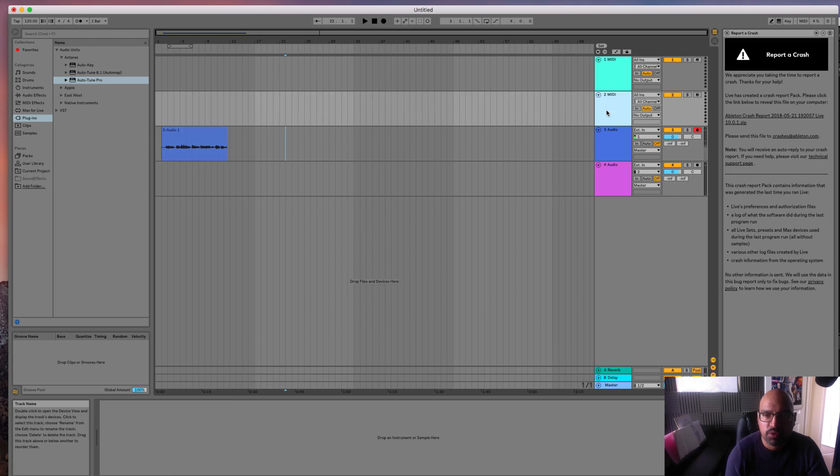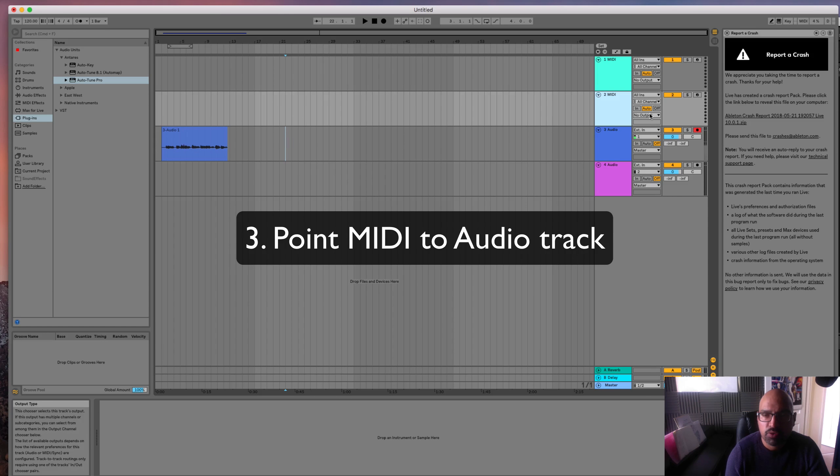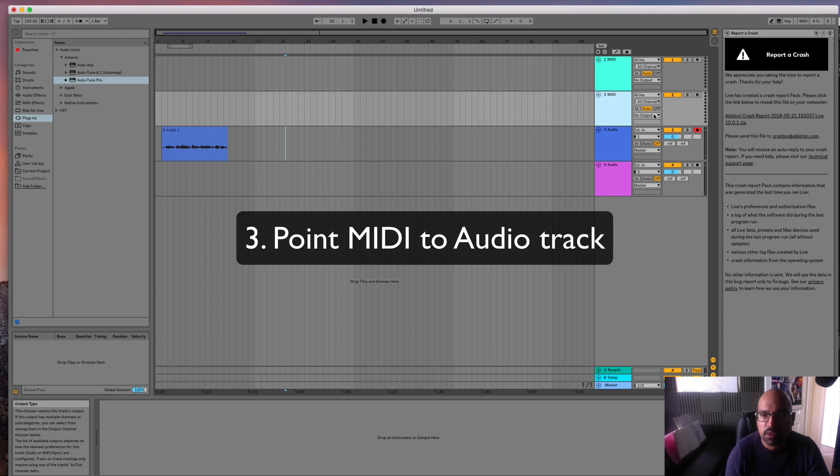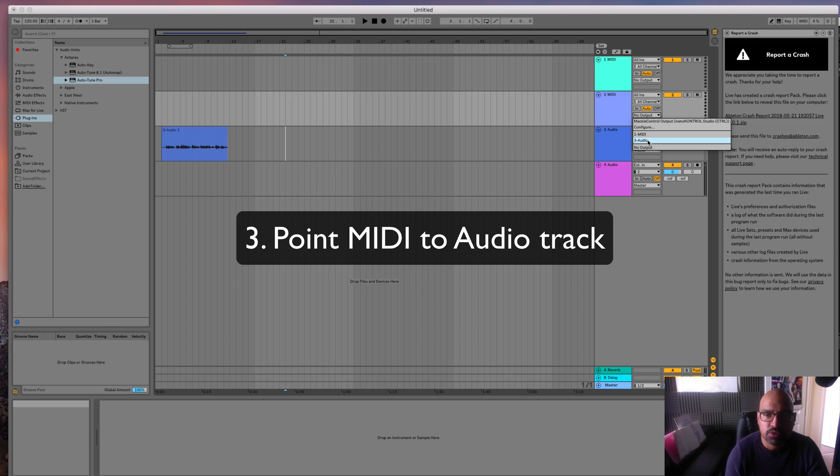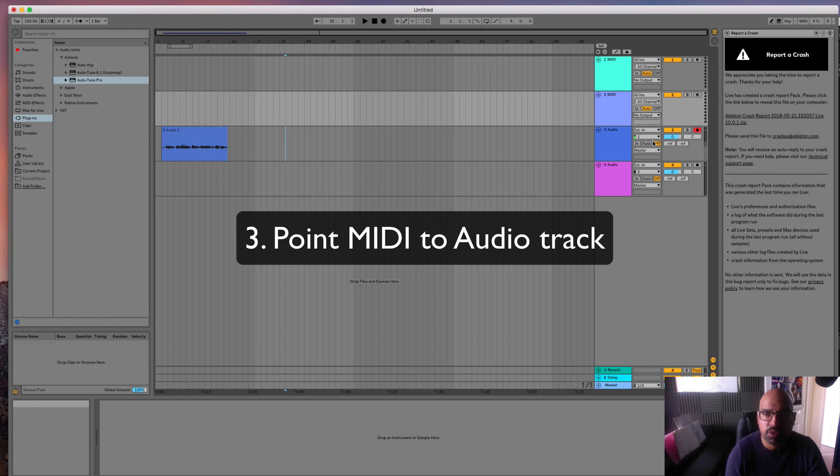Next thing we want to do on the MIDI track, you want to point it to the audio track. So this is called 3 Audio. And now what should happen.